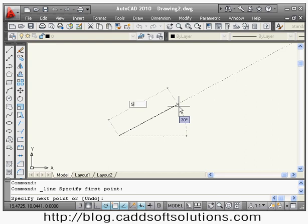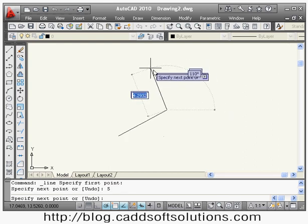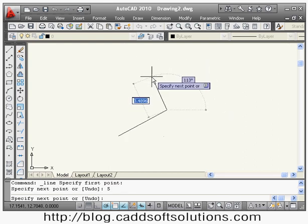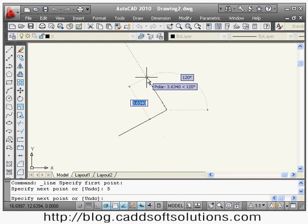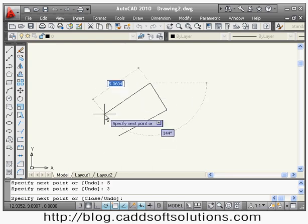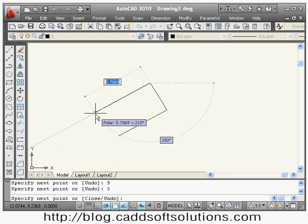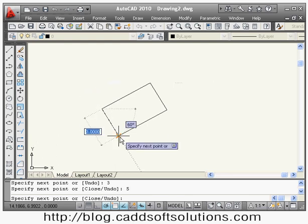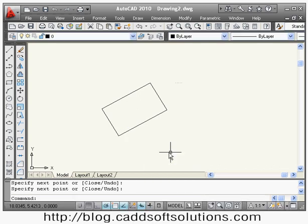Using polar tracking you can easily create objects. Suppose I want to create a line of length 5, then a line at 120 degrees with length 3, then a line at 150 degrees — 150 degrees comes correctly and I put the length. In this way you can use polar tracking to track the required angles.